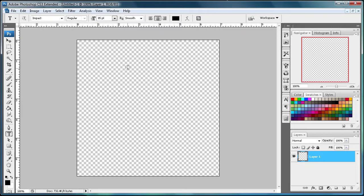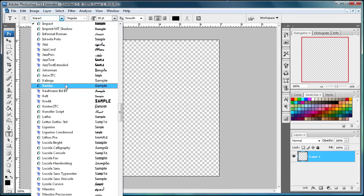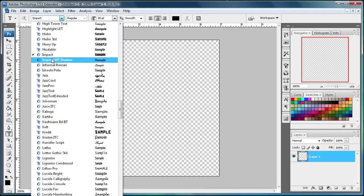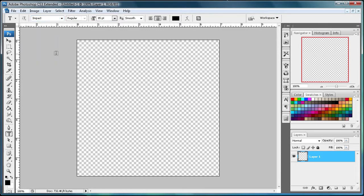To start us off, what we're going to do is come over to our text tool and select that, and then go up and select your font. I'm just going to be using Impact today because it's a nice, bold, thick font.